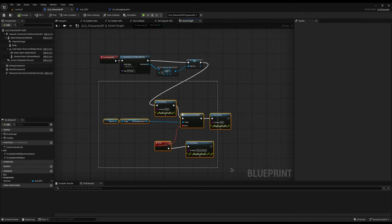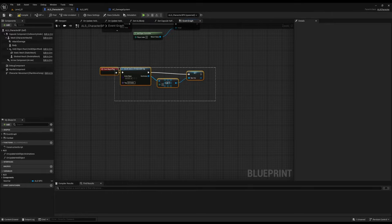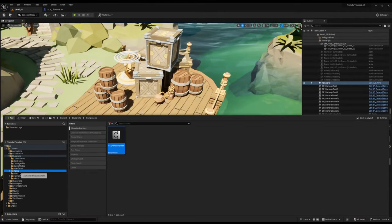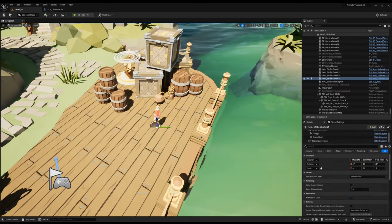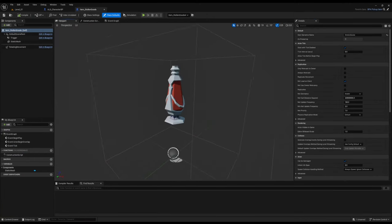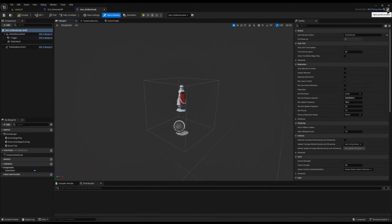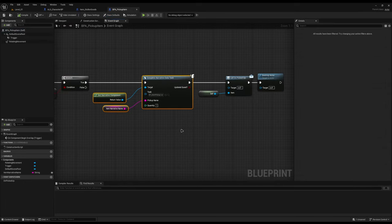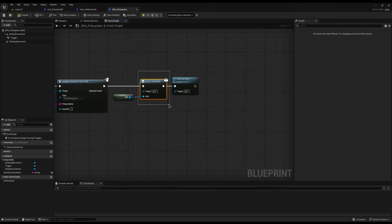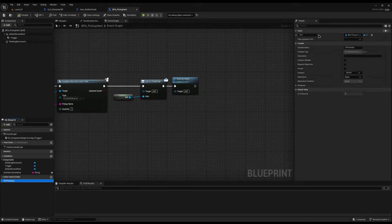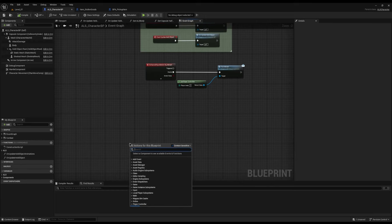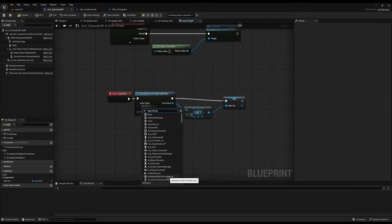Let's look at another example. Say you need to pick up an item — that's a common thing. I have an item class called Stolen Goods, which has a static mesh of a potion bottle and rotating movement. It's got a parent class, a pickup item, that checks if the player is the one hitting it. If it is, it completes the narrative task and calls my event dispatcher on picked up, passing the item itself — BPA pickup item — so whenever I call on picked up, I know which item has been picked up.